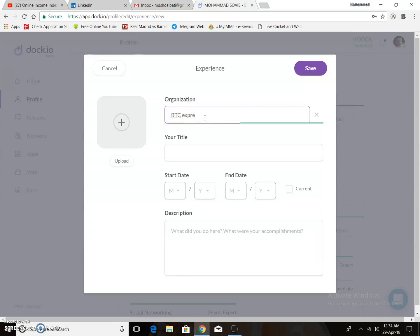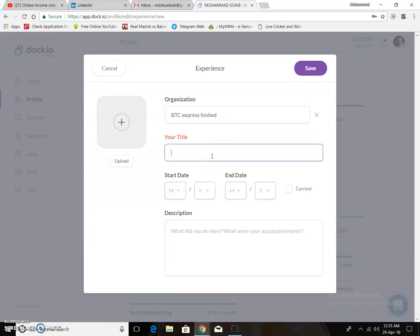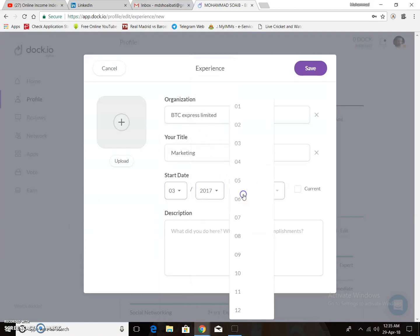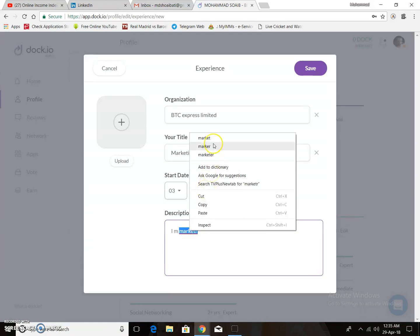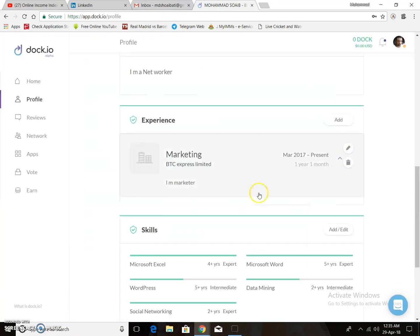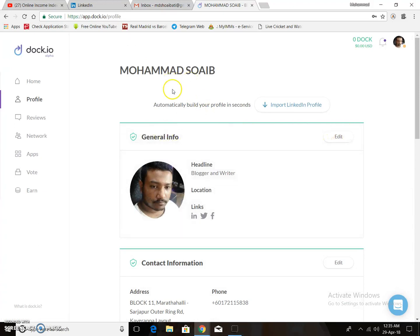For experience, I add BTC Express Limited as the organization, with marketing as the title. Put in your start date and description — I write 'I am a marketer.' Now everything is complete in general information.